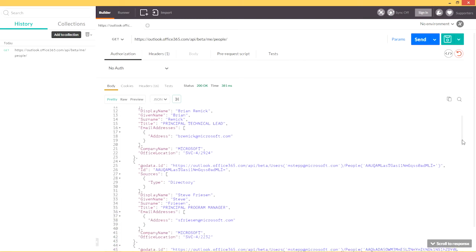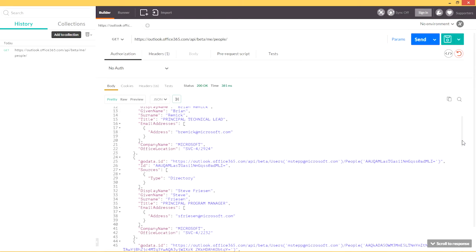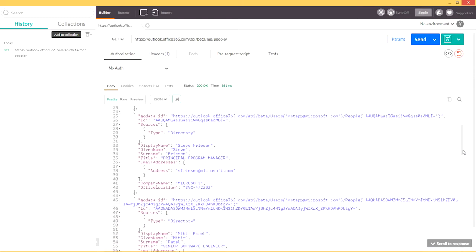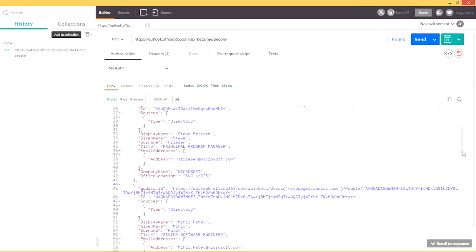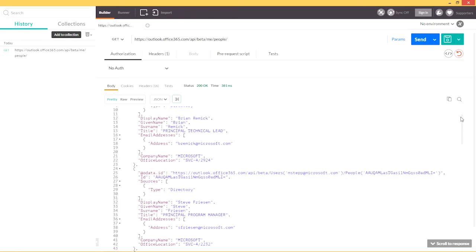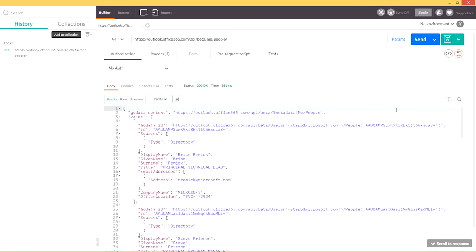Steve Friesen, who is a colleague who I also communicate with very frequently. And Mihir Patel, who is actually the primary engineer who worked on the People API, and someone I've been communicating with more frequently in recent months. So you can see that these results are very relevant to me personally.